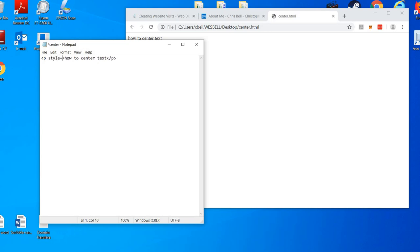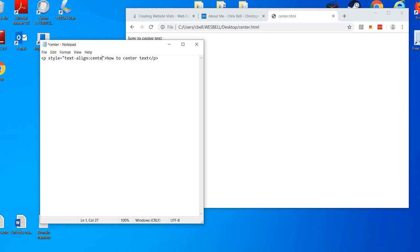Style equals with quotes, text-align colon center semicolon, all inside quotes.